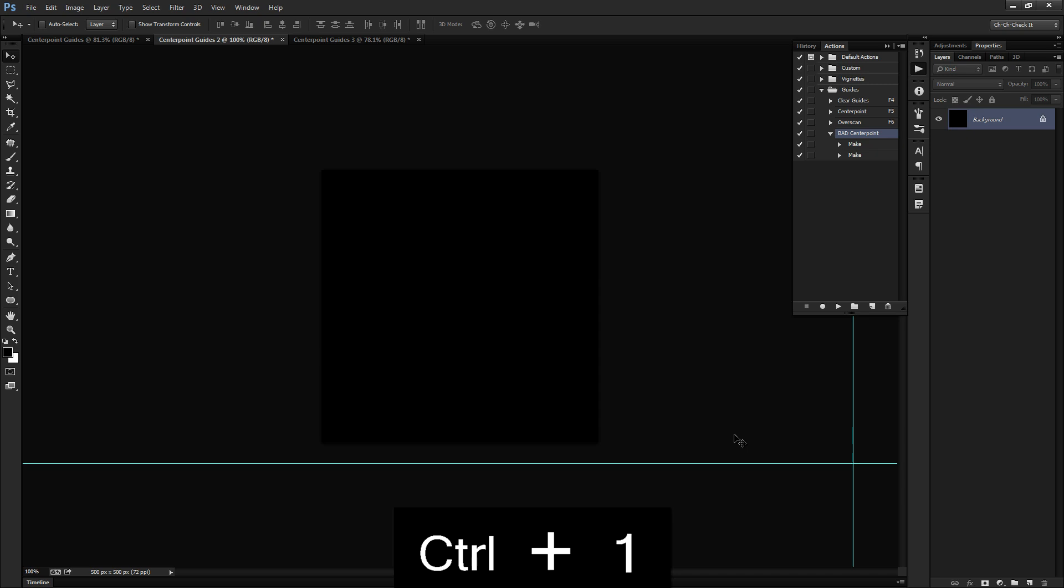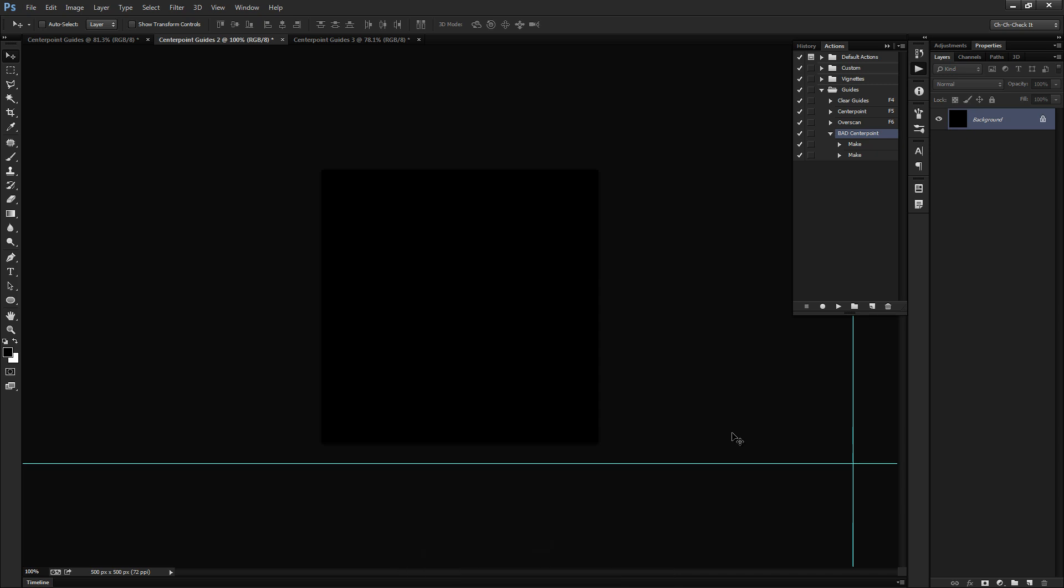And until recently, I didn't know why it was doing this, but after some diving into it and opening up some of the info here for this make command, you'll notice that it says make new guide at a position of 540 pixels and make a new guide at a position of 960 pixels. So rather than recording a position of 50% and another position of 50%, it's recording the actual pixels that it created those guides at.